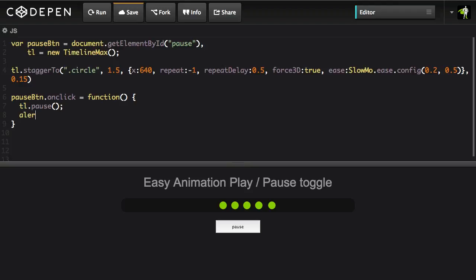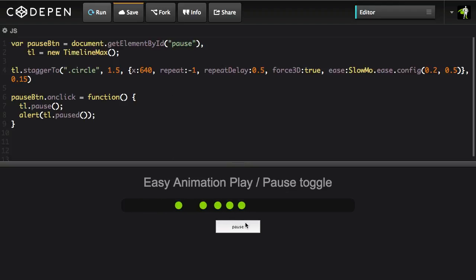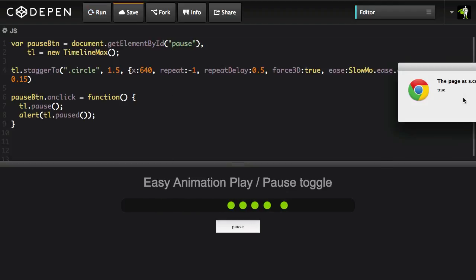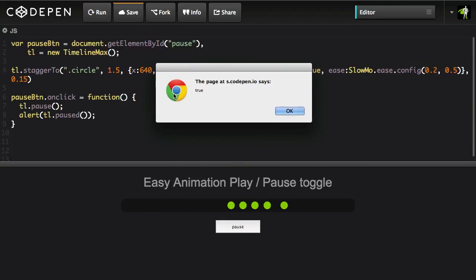I'm just going to put a very simple alert in here and I'm going to call tl.paused and this is going to get the paused state of the animation. So let's just run. Alright, we're going to pause and then we're going to say okay the paused state is true. So that's acting as a getter. There's no parameters being passed into the paused method.